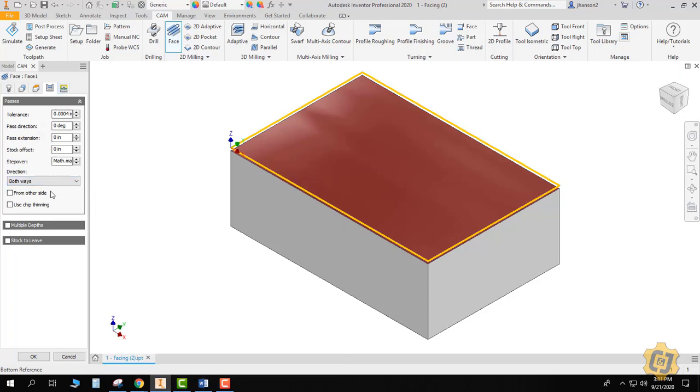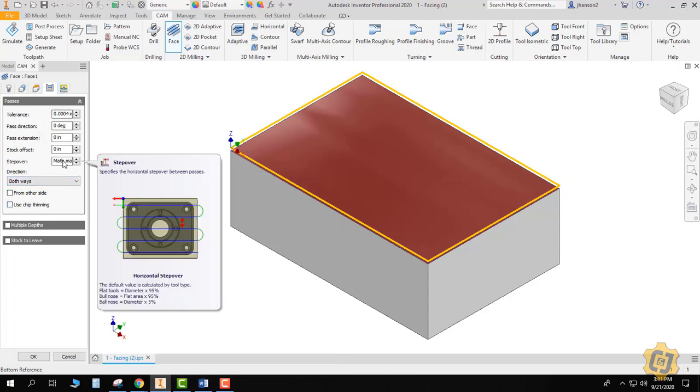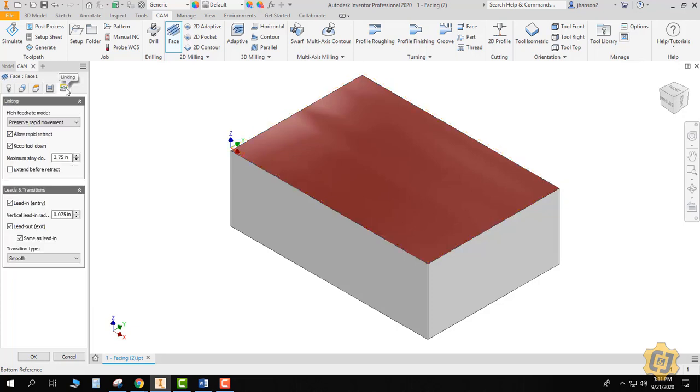So that's all I really need to do on this tab—I wanted to change my step over from 95% to 90%. On this last tab, my linking tab, I can typically leave most of that alone. We're just going to go ahead and hit OK.